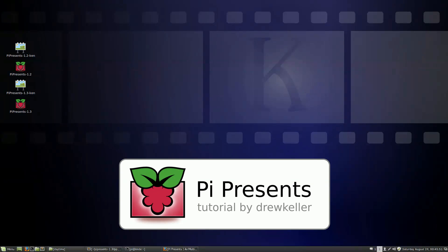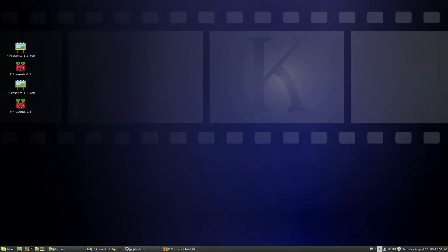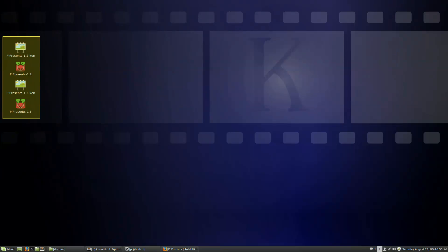Hello, I'm Drew Keller, and I'm doing a series of tutorials on PI Presents 1.3. If you saw my previous tutorial for what's new in PI Presents 1.3, you may have noticed these icons with the Raspberry on them and wondered what those were.